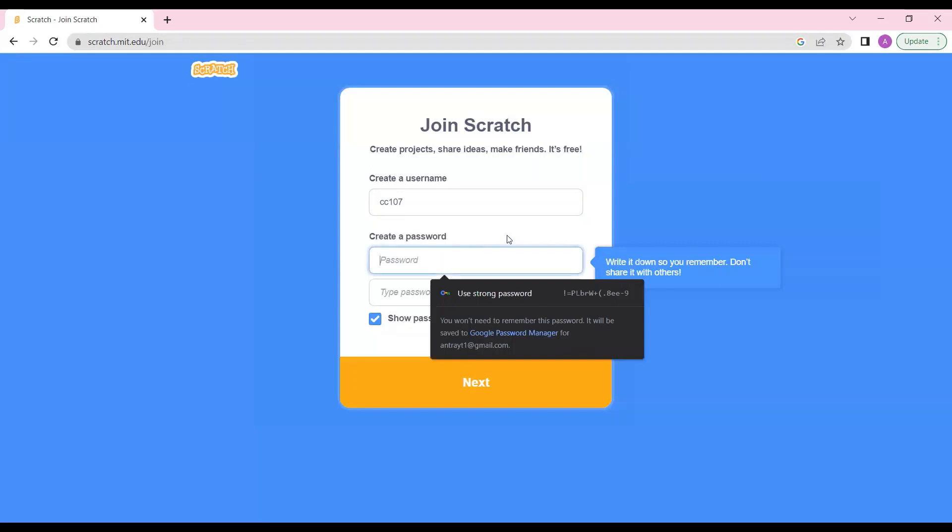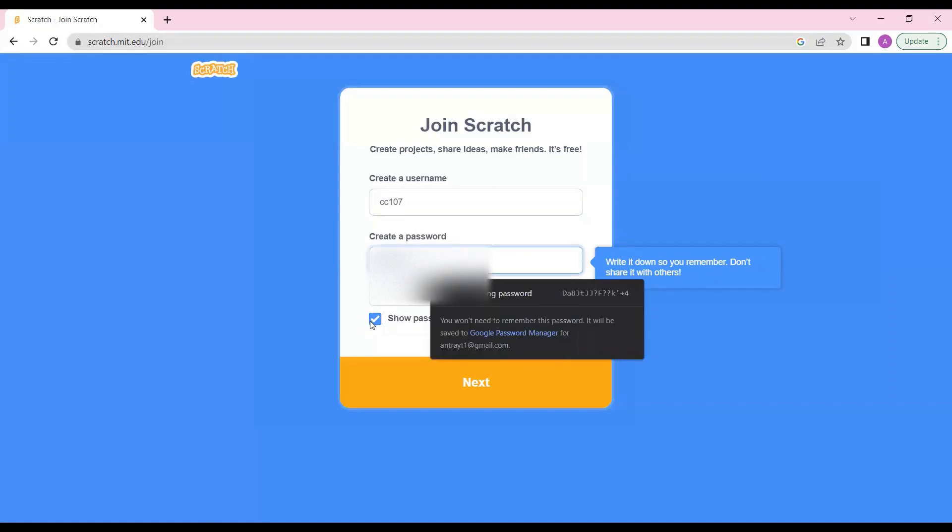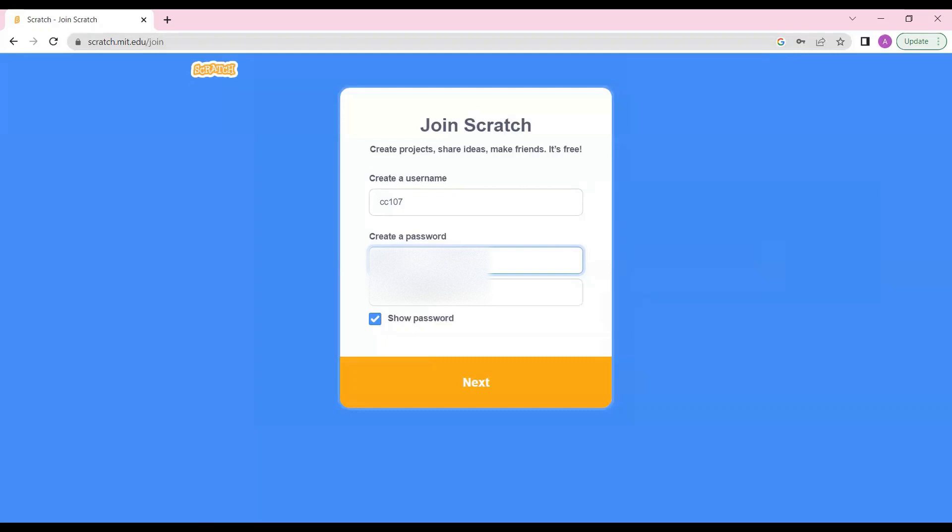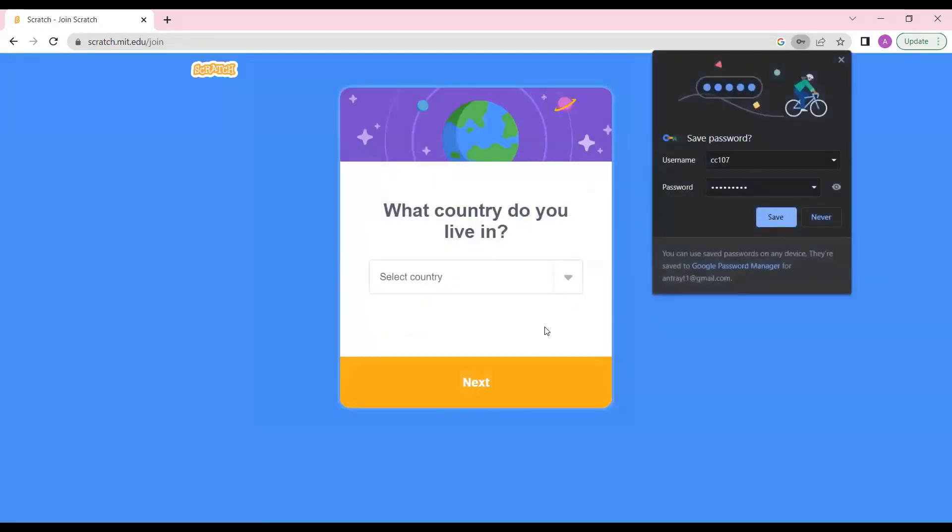CC107 - we got our username. Now we need to create a password. You have to give a password that you can remember. I'll just hide my password so no one can see it. Now I have written my password, you have to type the same password at both places. Now we'll click on next. I'll just save it - your browser will save the password, you don't have to remember it.